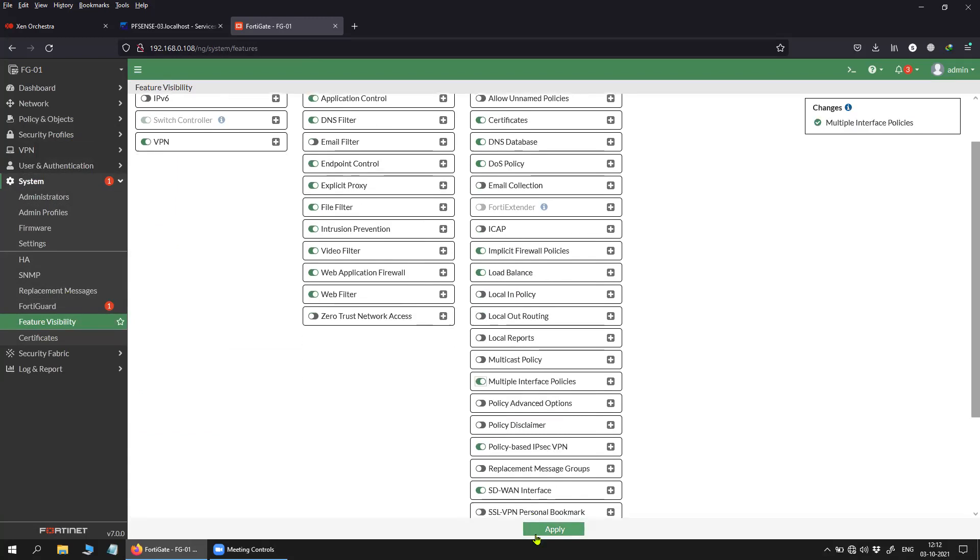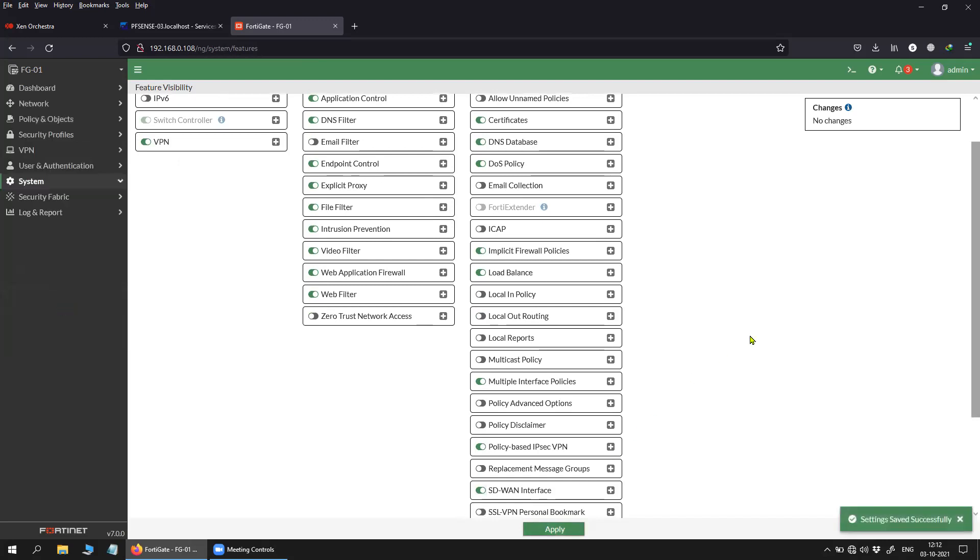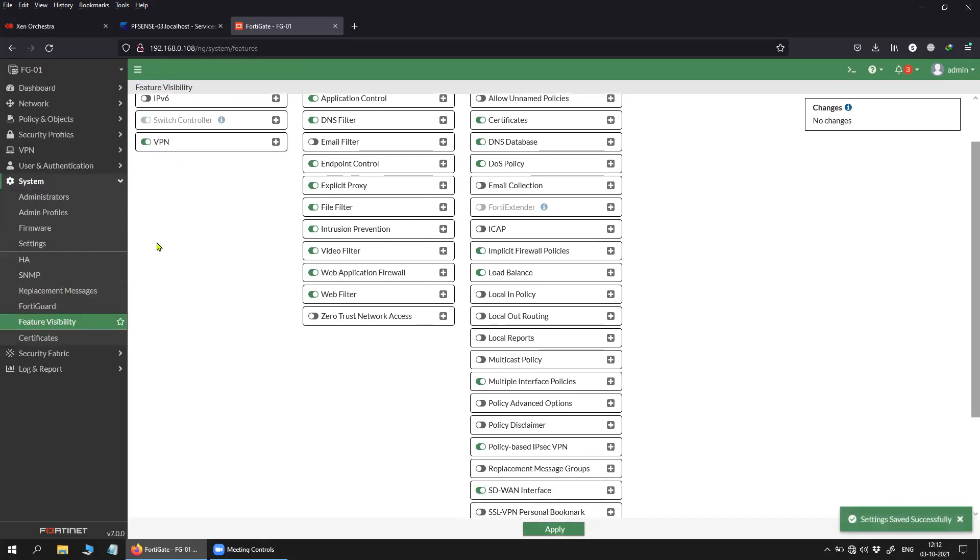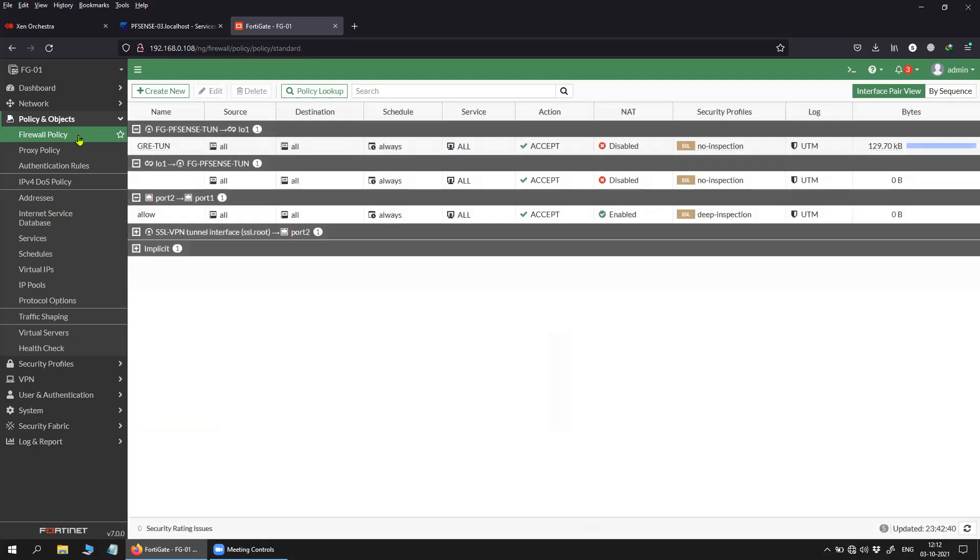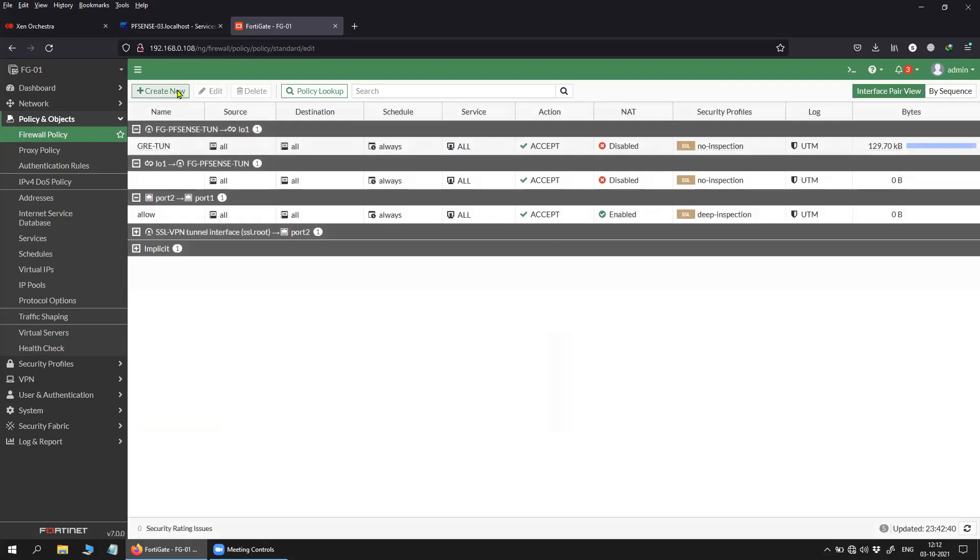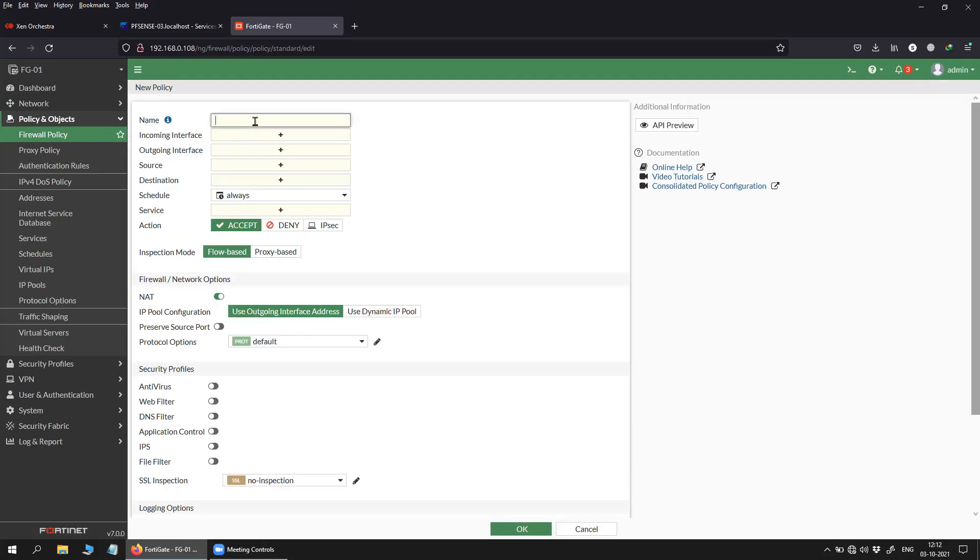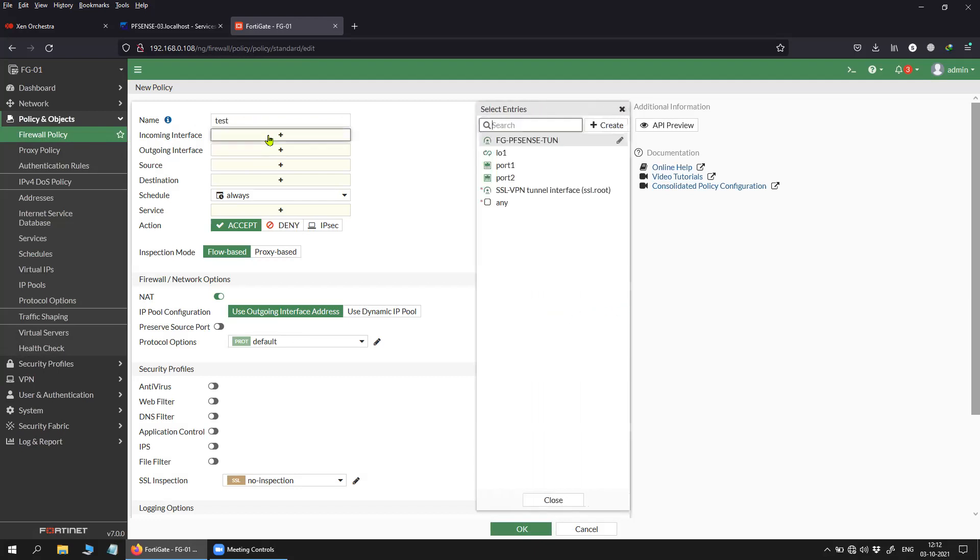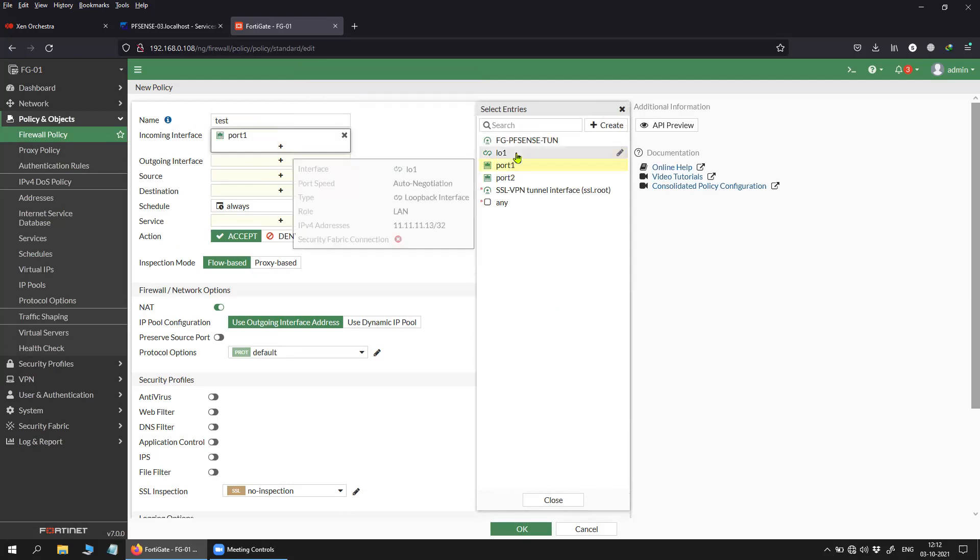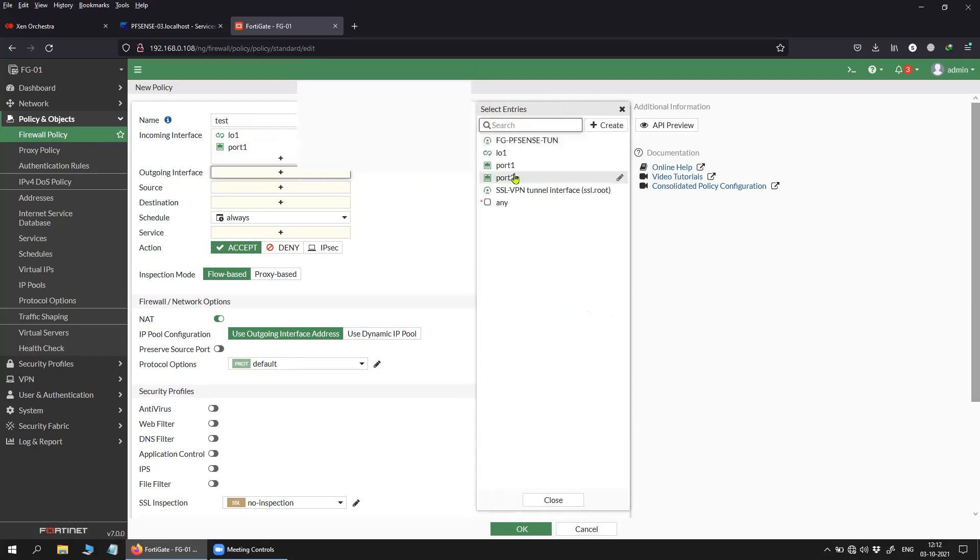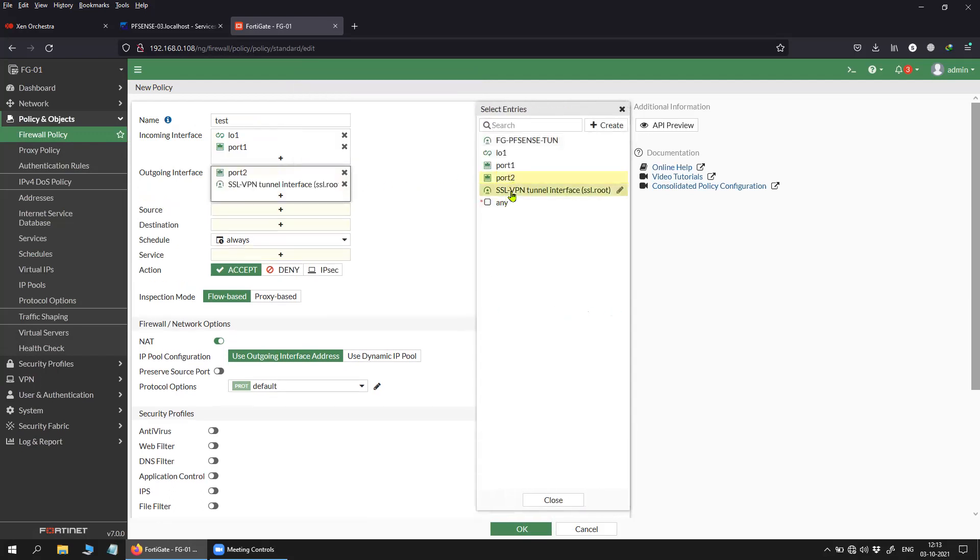Once you apply that and go back to the firewall policy, then try to create the policy. Let's take it as a test. Now you can see that it is giving me a plus option, which means I can add another port. For the outgoing, I can do the same thing.